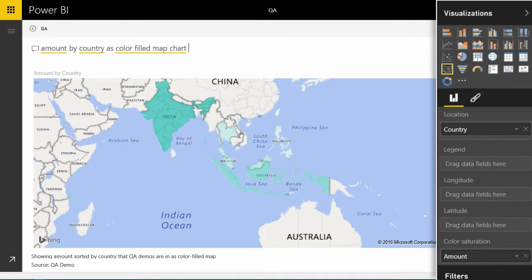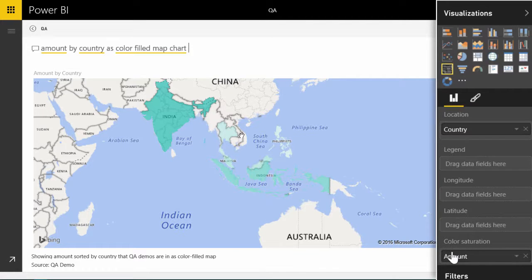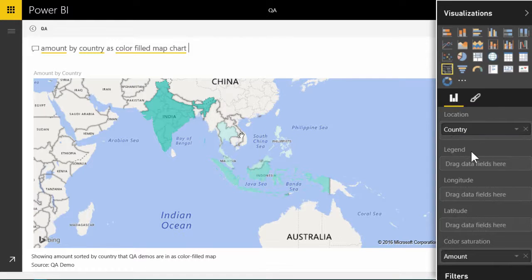Another way of utilizing Q&A is to learn how to draw different types of visualizations by positioning fields in the correct place.